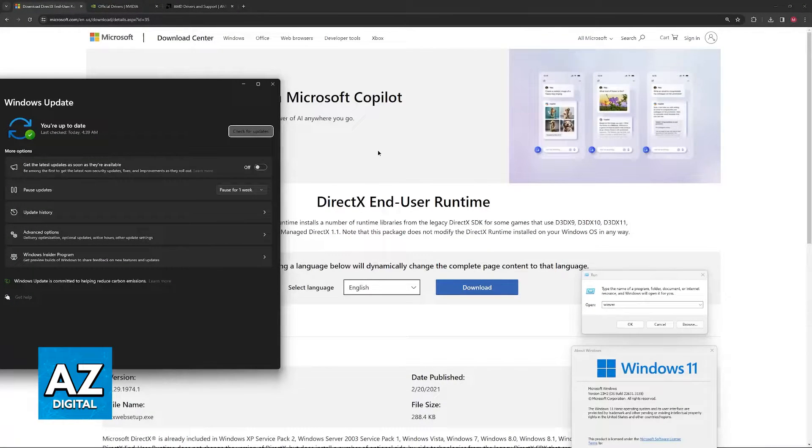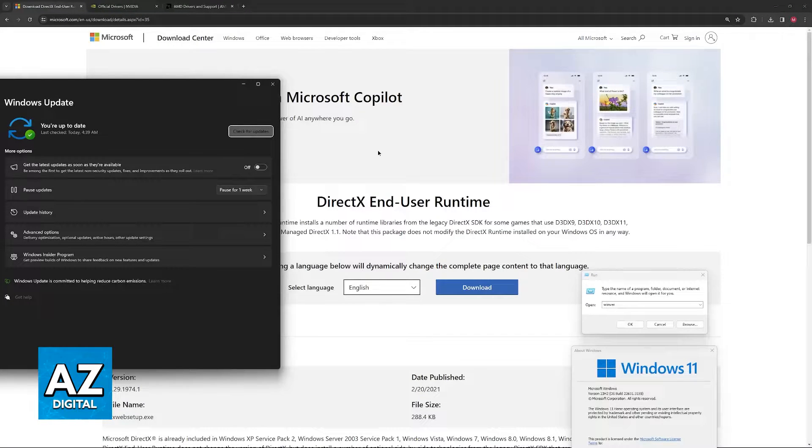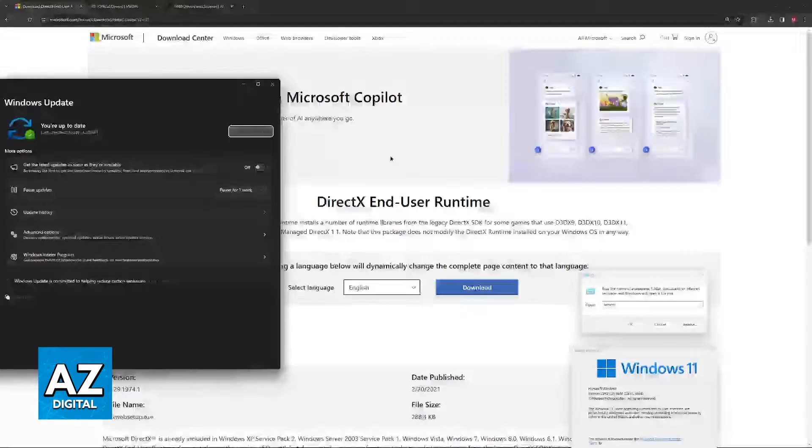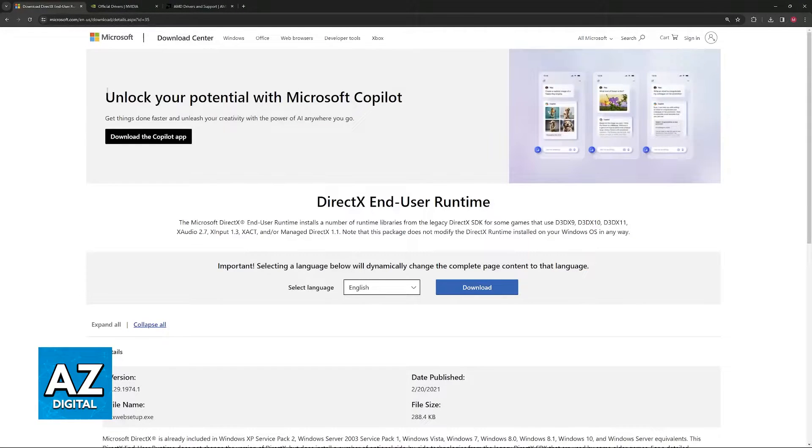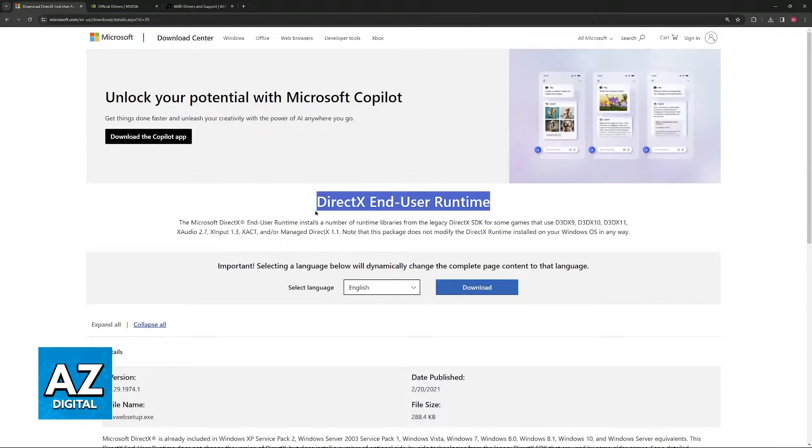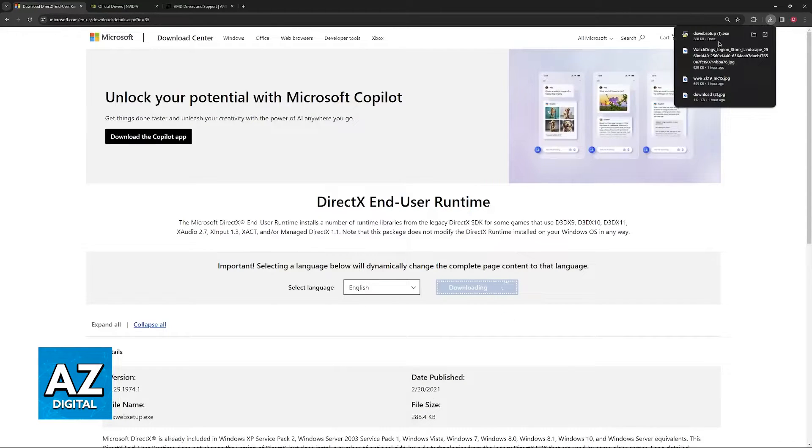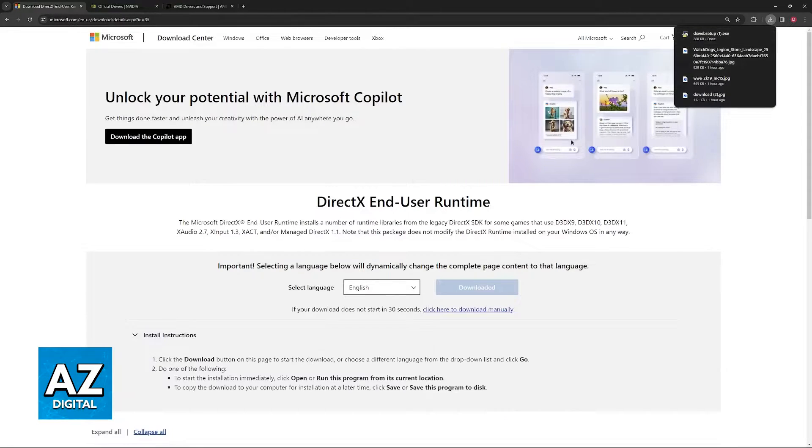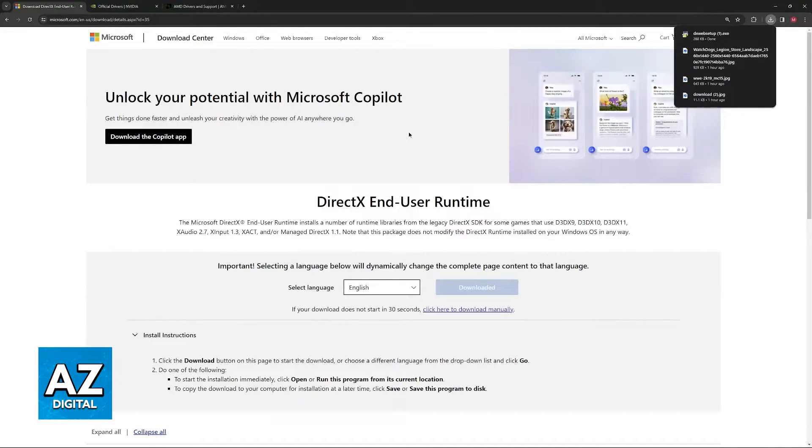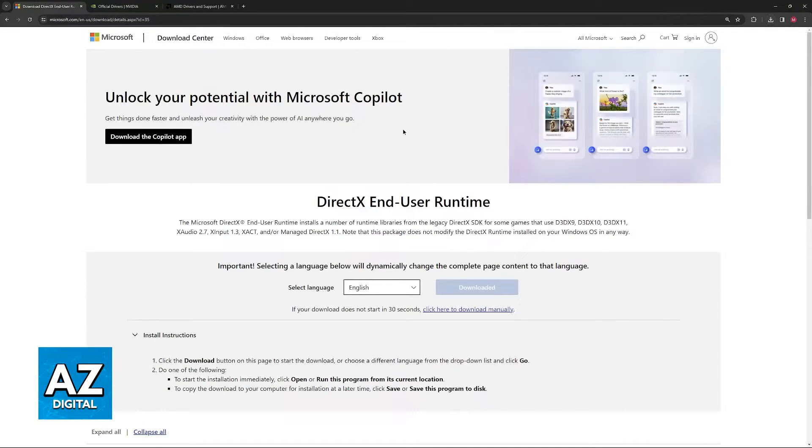By updating Windows, it should automatically update all necessary system drivers, including DirectX. If it doesn't work, you can go to this page on the Microsoft website, DirectX End User Runtime, and download it from here. Install this and you should be able to get the latest version of DirectX properly set up.